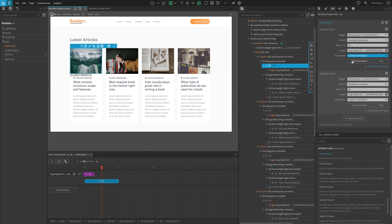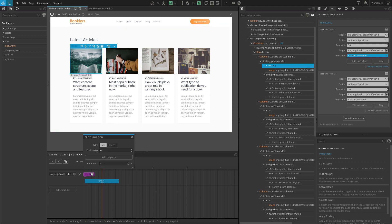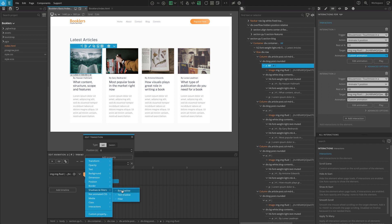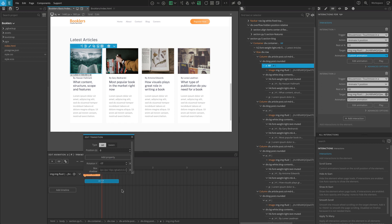Let's click on Edit Animation so we don't have to create a new transition since our element already has it. Click on the purple Set Transition and add a new property. Go to Shadow and Filters and select Box Shadow. In the field, assign the values: 10px, 10px, 10px, minus 5px, RGBA 0,0,0,0.4.